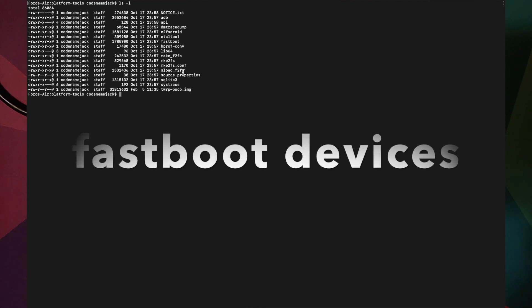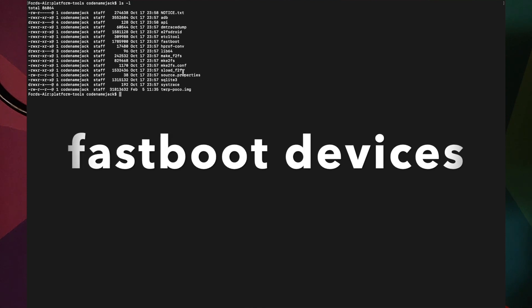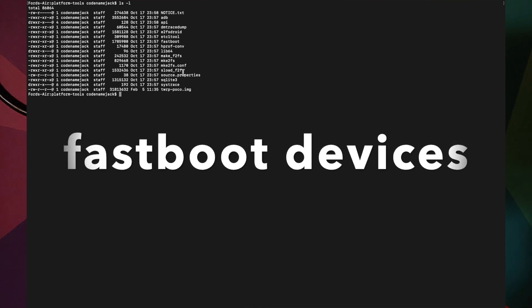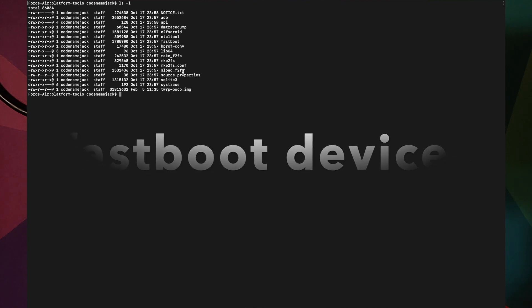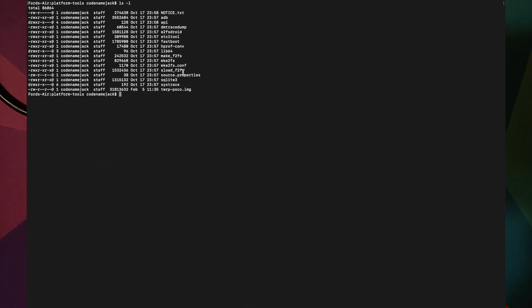The first command to execute checks whether your device is detected in fastboot mode. Mac/Linux Terminal users enter: ./fastboot devices. Command Prompt users enter: fastboot devices, then press Enter. You should see your device listed, confirming it is detected in fastboot mode.